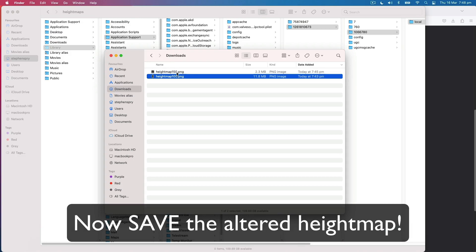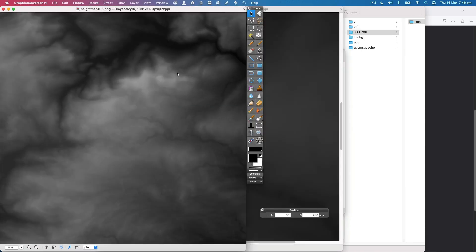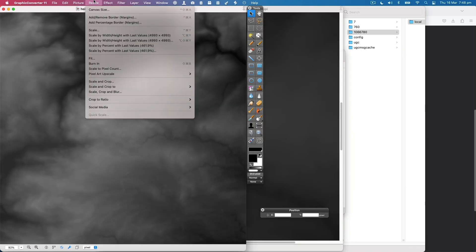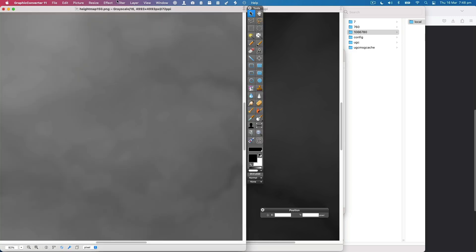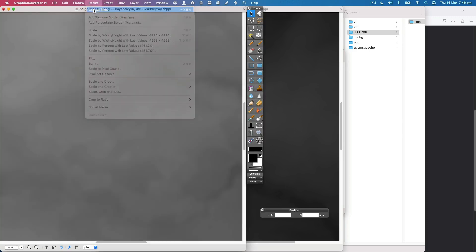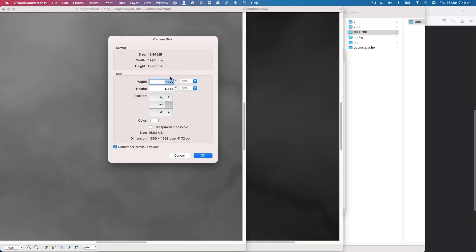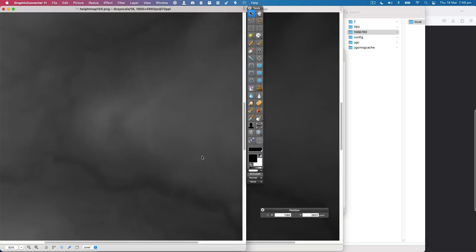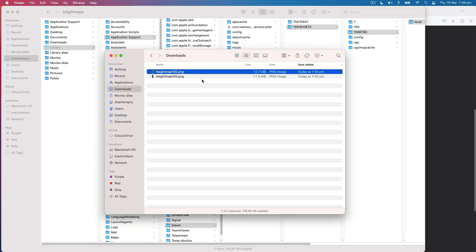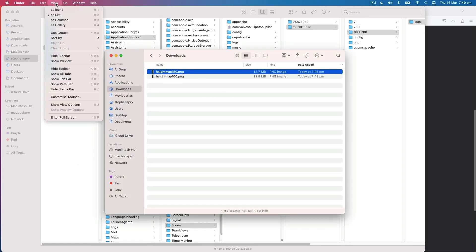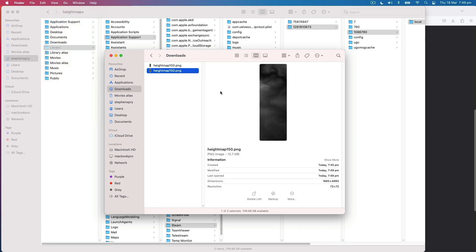We'll open these in graphic converter. It's a program I've been using for over 20 years. There are various image editing programs that you can use. What we've got here is a grayscale, 1081 by 1081 square image. That's the wrong size. It needs to be 4993 high. So we're going to scale it up, we're going to resize it.